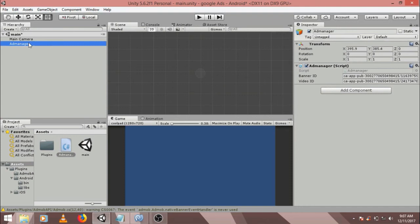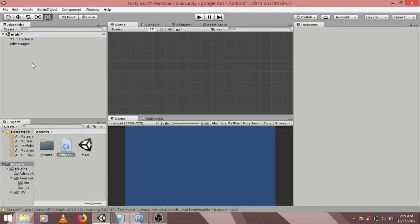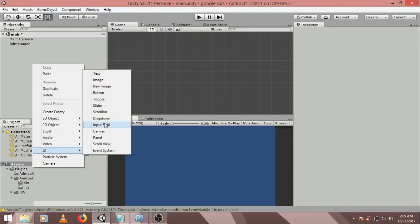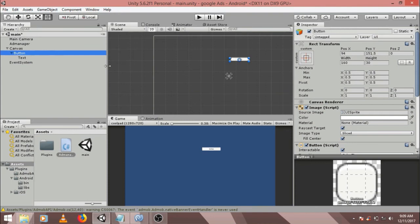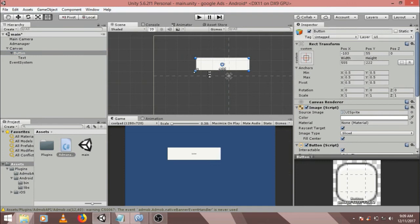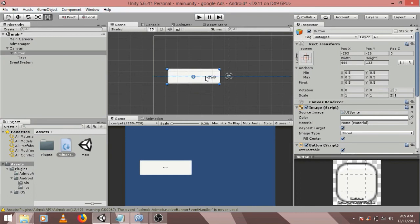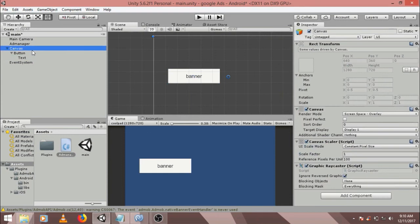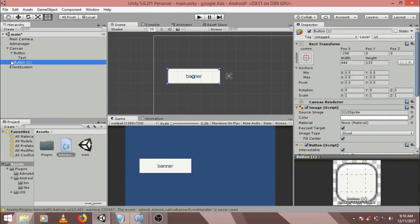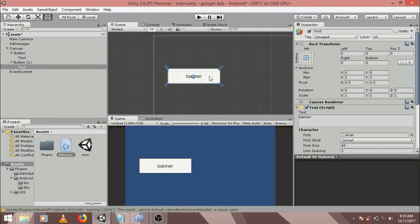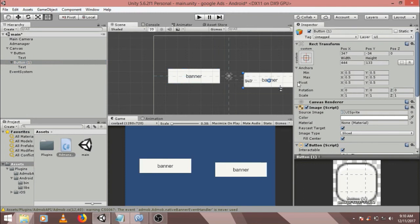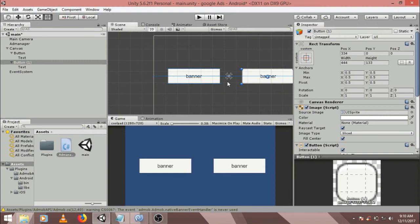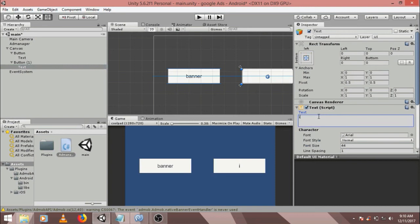So this component is done. So let's create our buttons for serving video and banner ads. Go to UI and click on button. Let's change the size of the button. It is fine, place it here. Rename it to banner. Now it is visible. Duplicate it here. Change its name to interstitial.